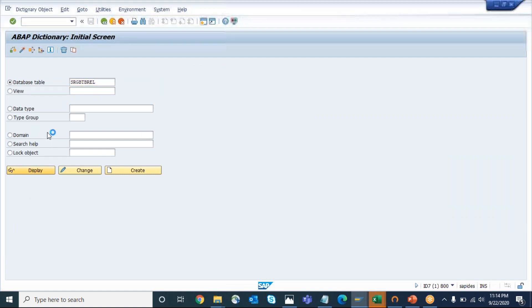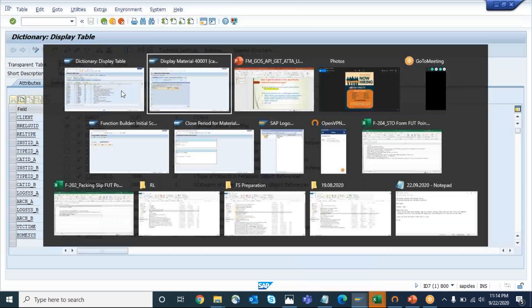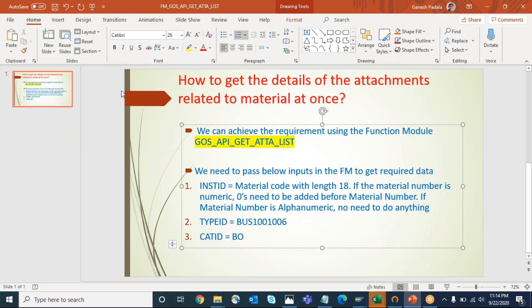There is one more table which can also give you some information about these attachments, but the function module will give you the exact file name, creator ID, and a lot more information. That table can be used to get some basic information, but I recommend using this function module which has more details - exactly what we expect and what we see in the MM03 transaction code.